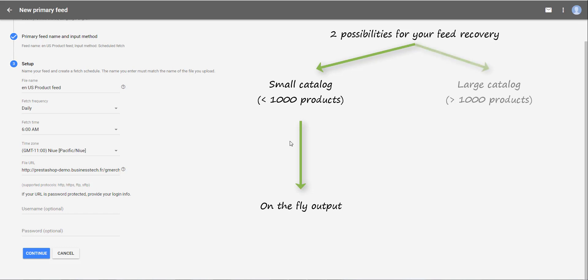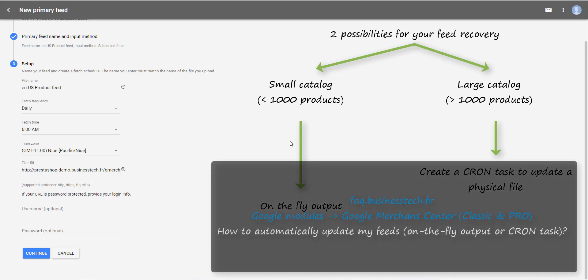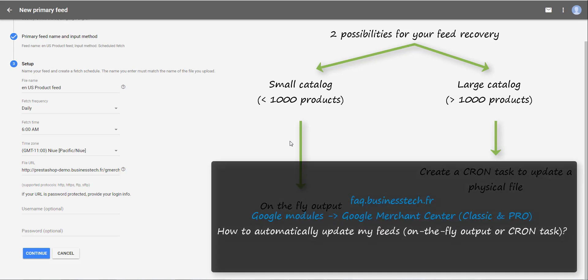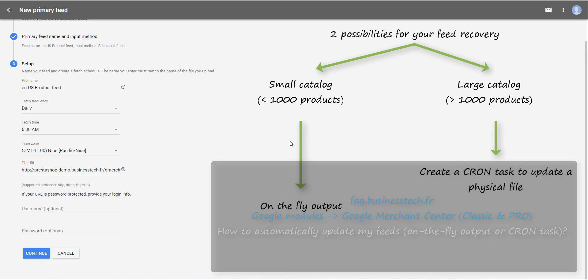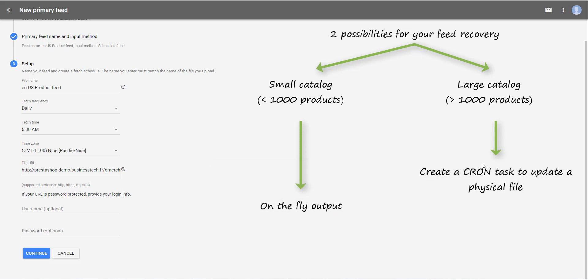Or you have a large catalog, more than 1000 products. And your server may not be powerful enough to support an on-the-fly recovery. In this case, you have to create an automated task, called a cron task, to regularly update a XML physical file with your product data. For more information, please visit our FAQ on creating a cron task.